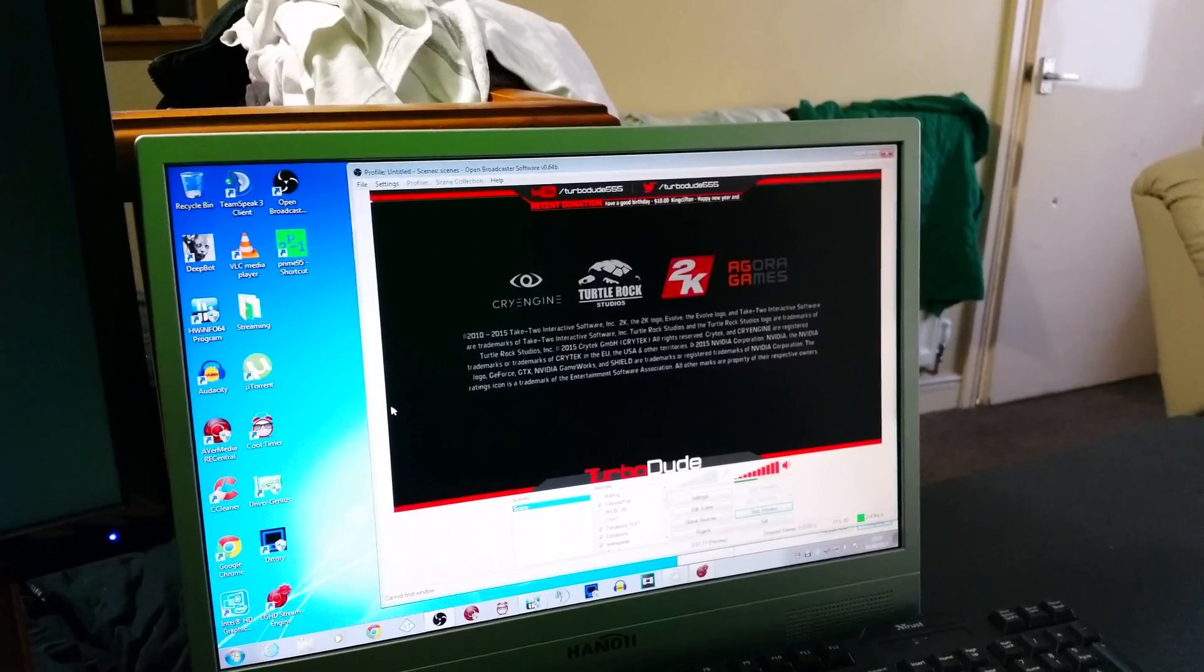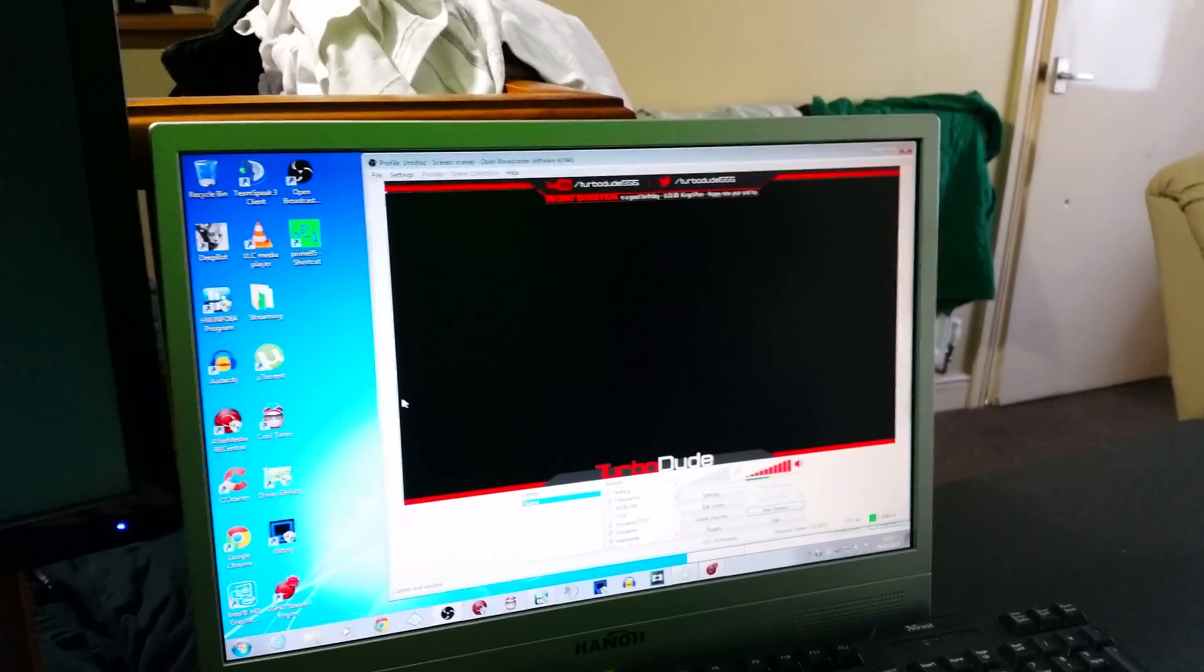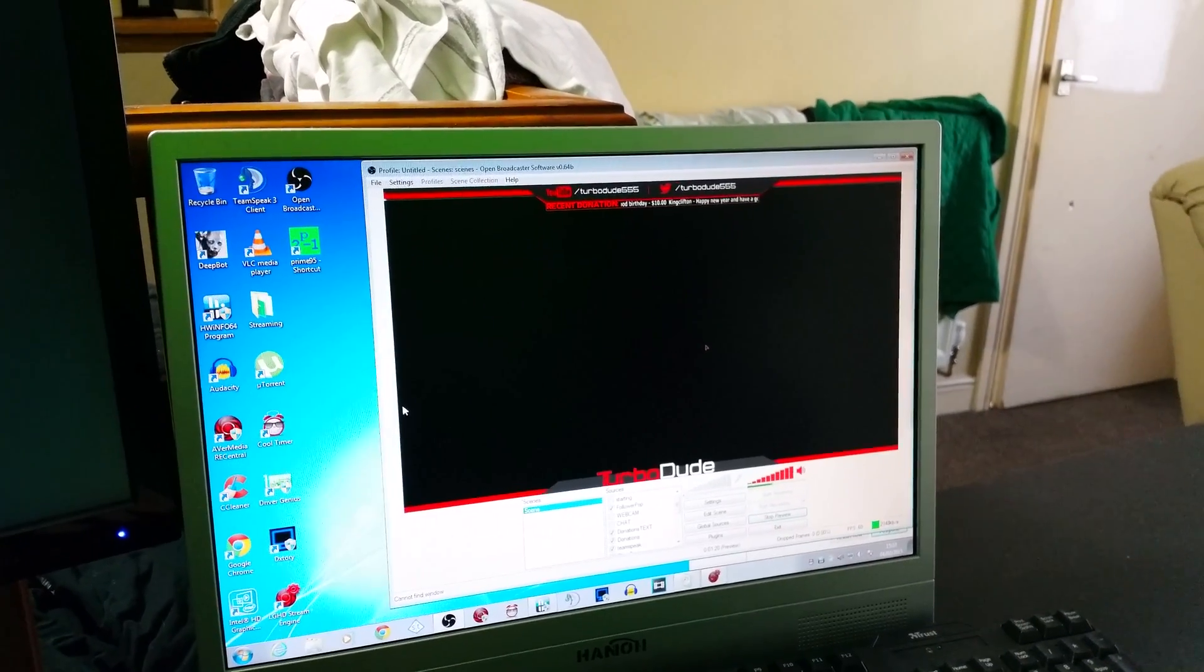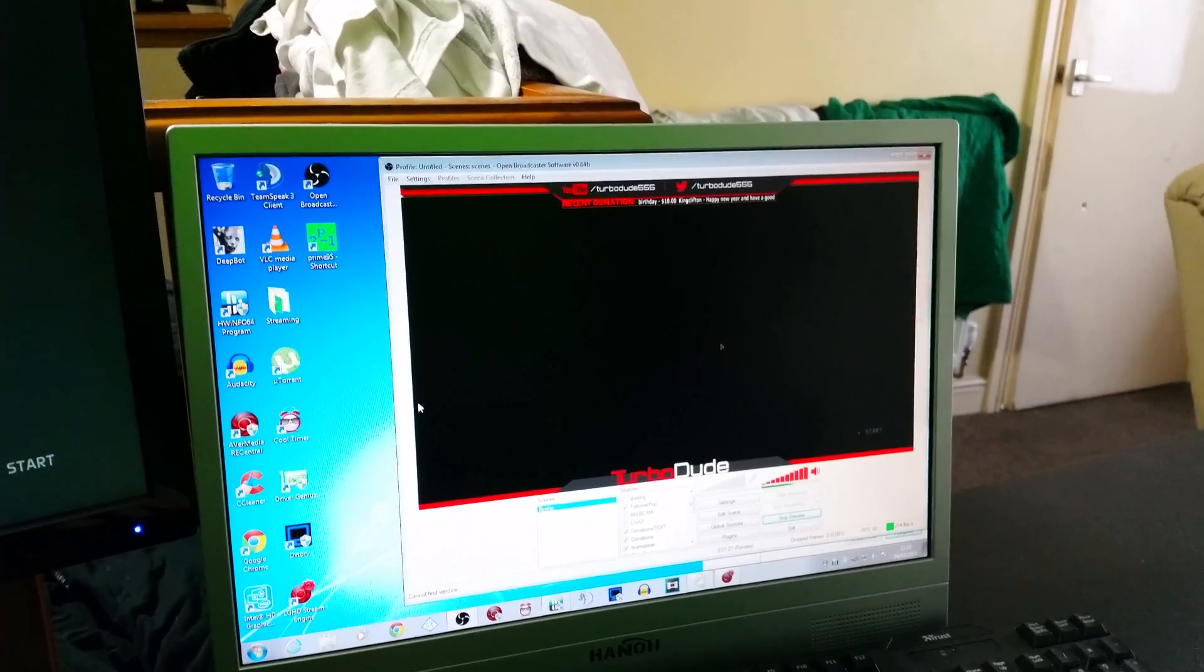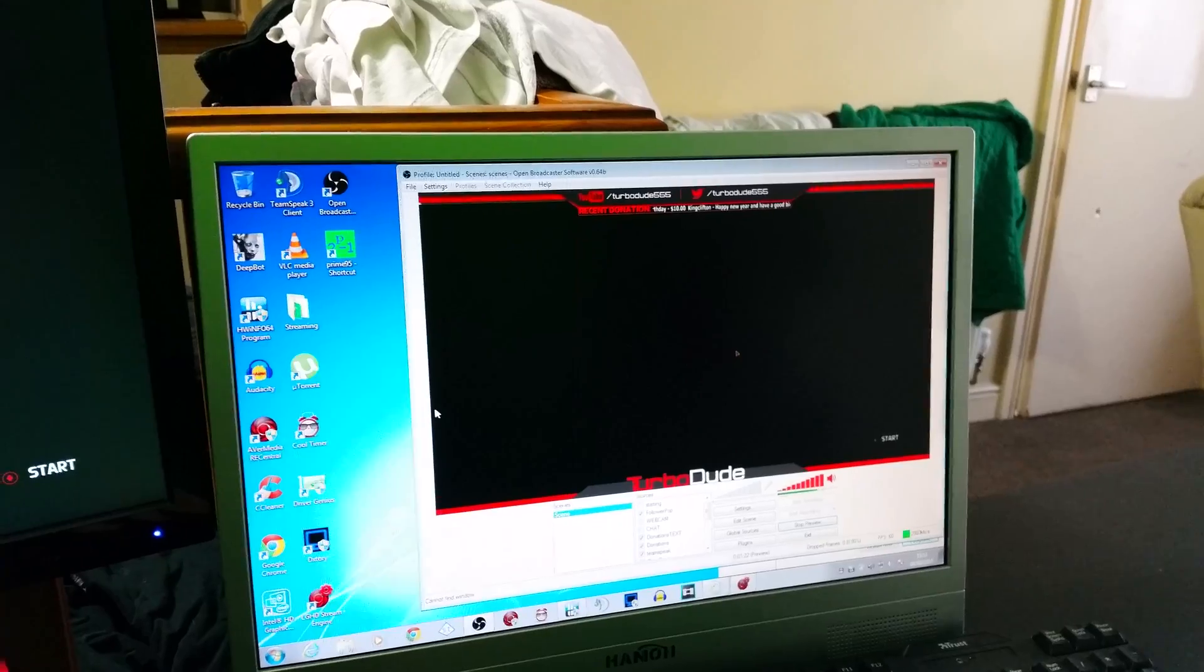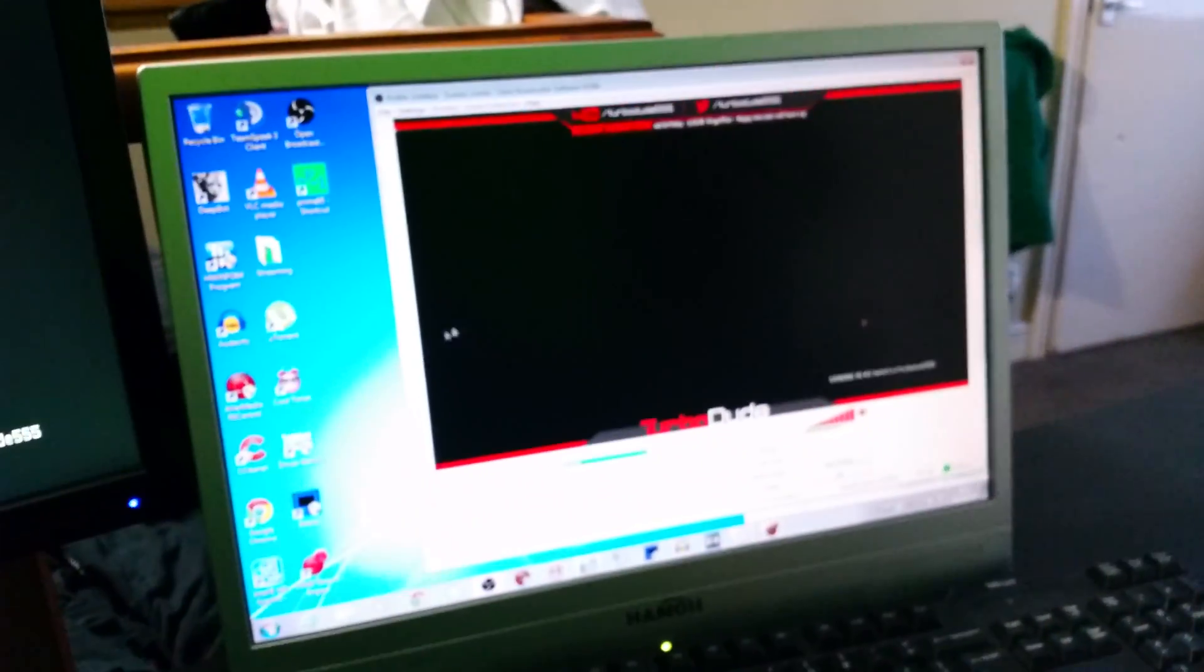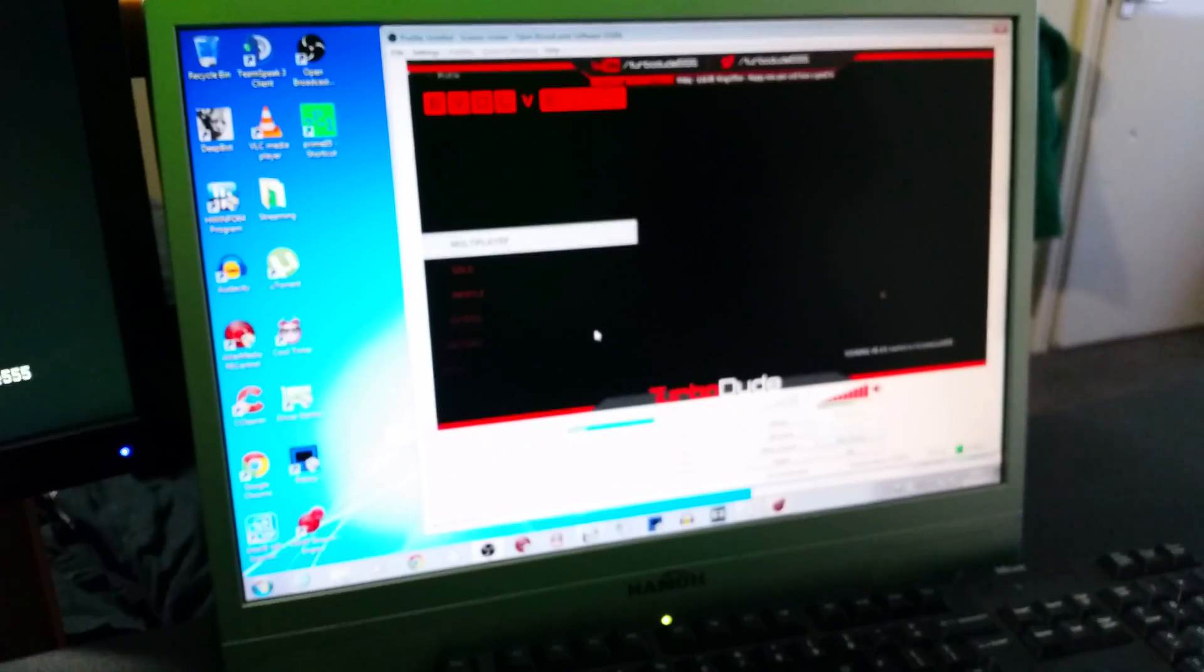So I've set it up to skip all the intros other than that one, which is handy. And as you can see, it is capturing exactly that on the stream. Let's sign in and then you can see how it all works.